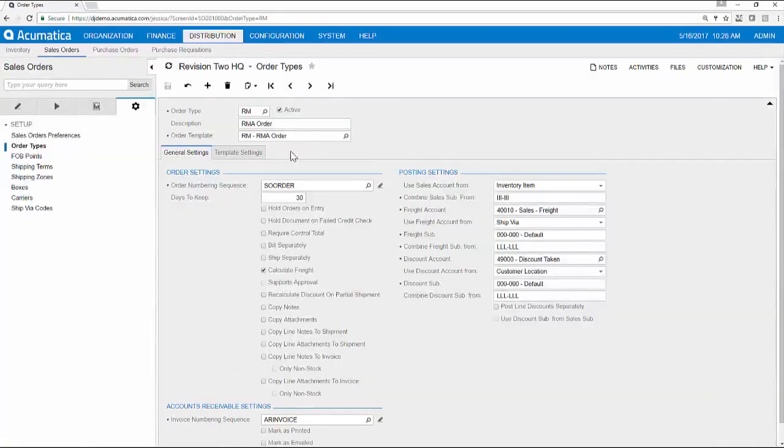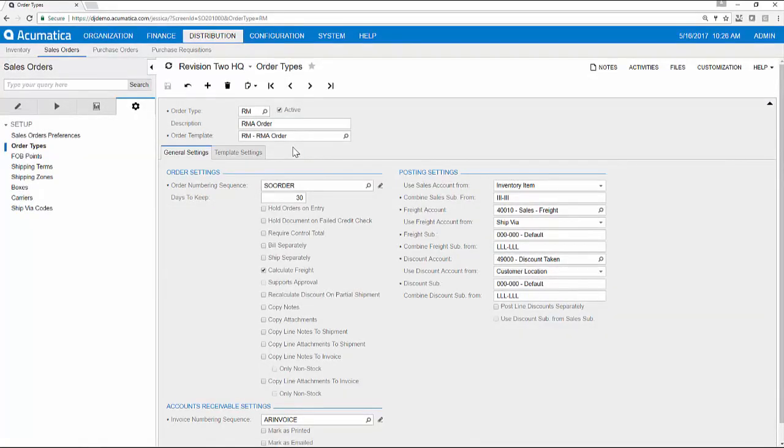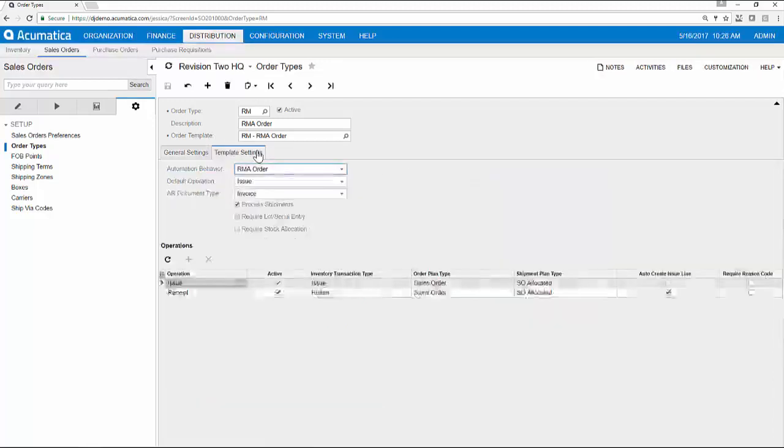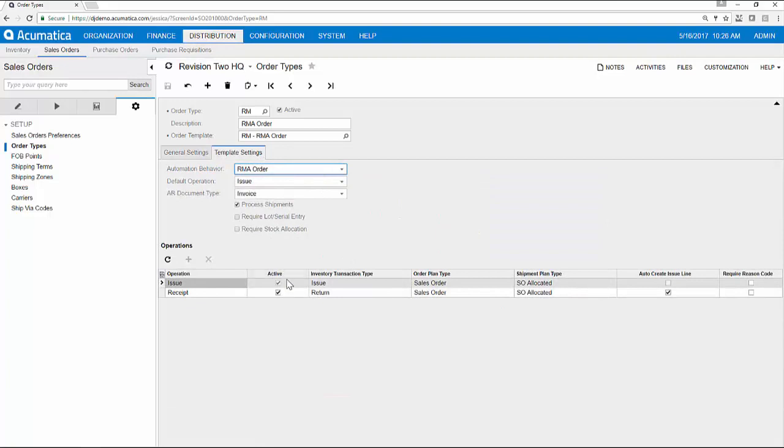In scenario three, the RMA scenario, I can accept returns and replace them with alternative items and or a credit. The difference in workflow is that after I have confirmed the receipt of goods, I can add new lines to issue inventory items.